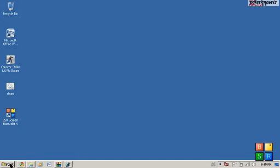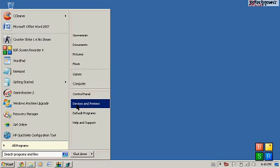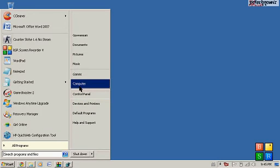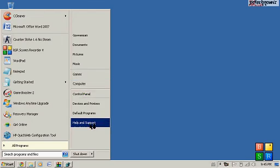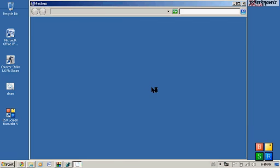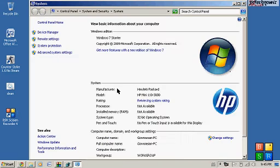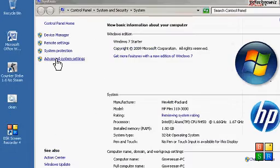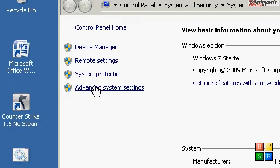So first of all what you want to do is go to My Computer and right click and go to Properties. Then you want to go to Advanced System Settings.